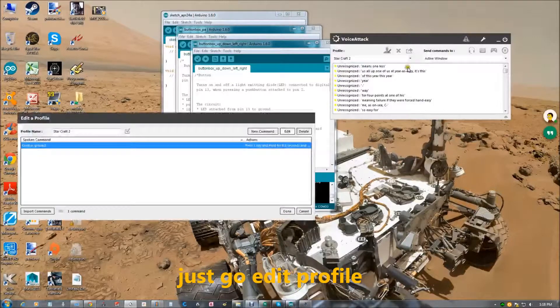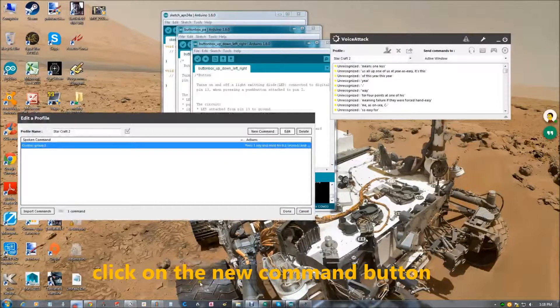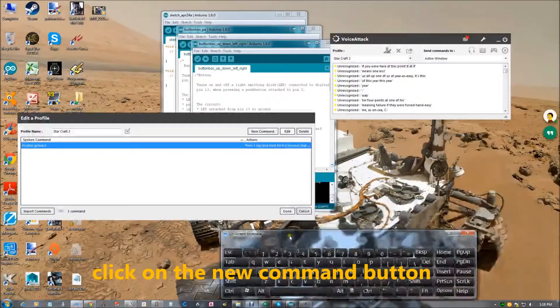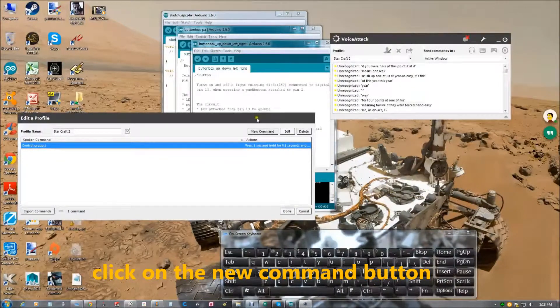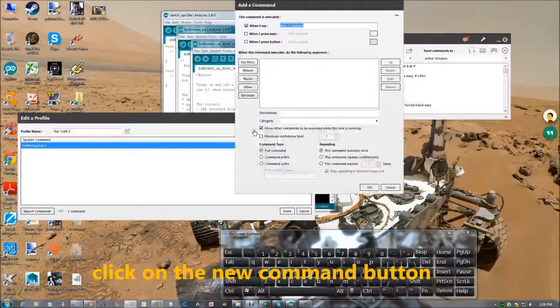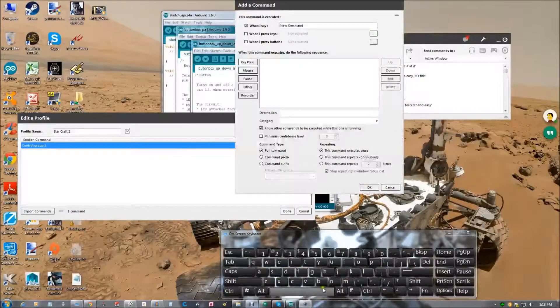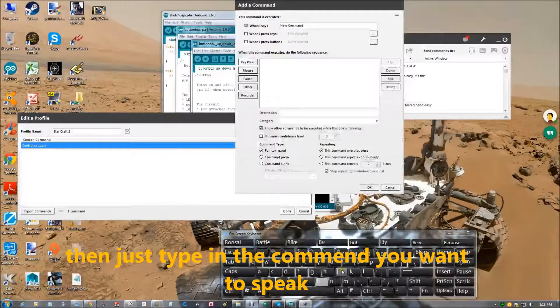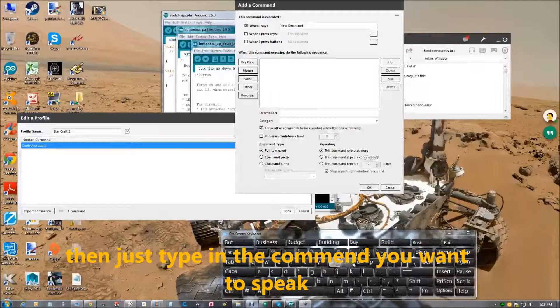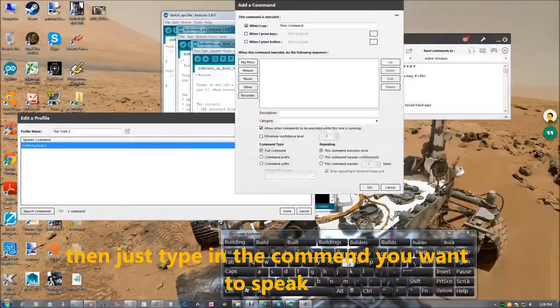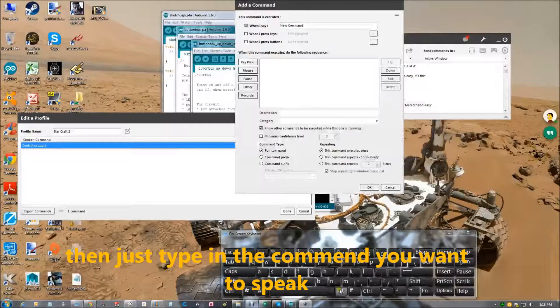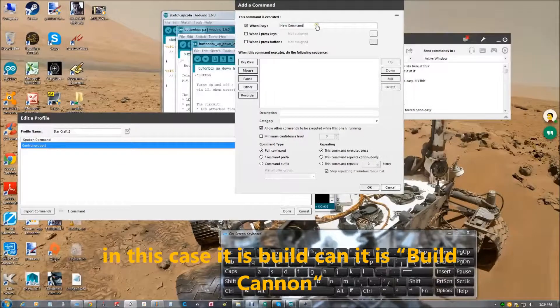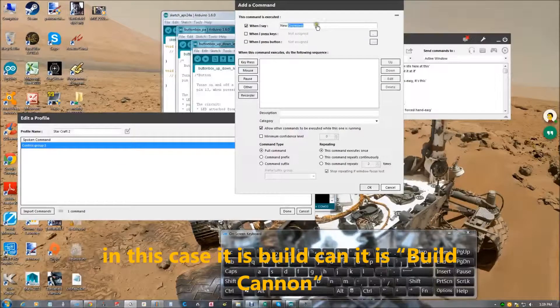Just go edit profile, click on the new command button. Now we just type in the command we want to speak. In this case it will be build cannon.